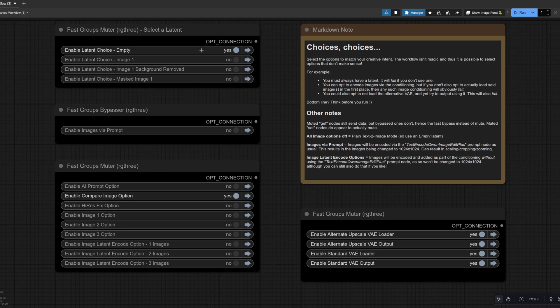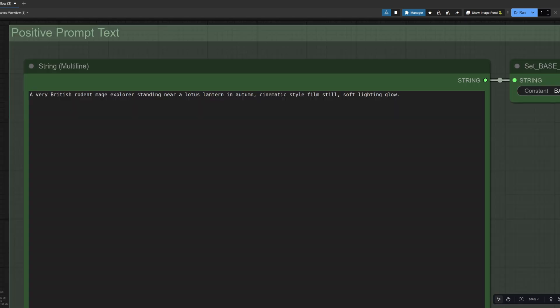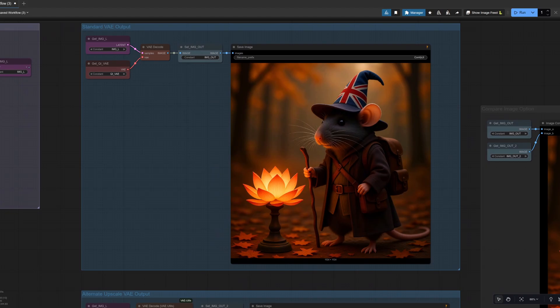So once again, still using the empty latent and not actually loading any images. I have the empty latent at 1024 by 1024 and the standard prompt I'm going to be using for the next set of images. So we can see what they all do is a very British rodent mage explorer standing near a lotus lantern in autumn. For these comparisons, I'm also using the same K sampler setting. So in this case, LCM beta.